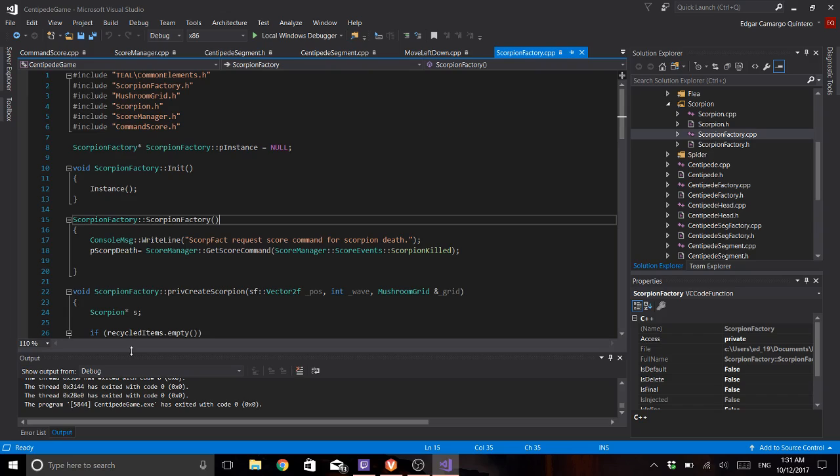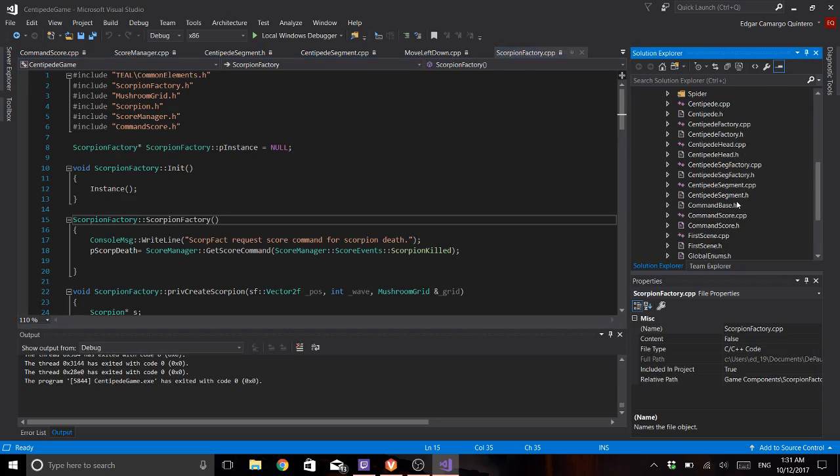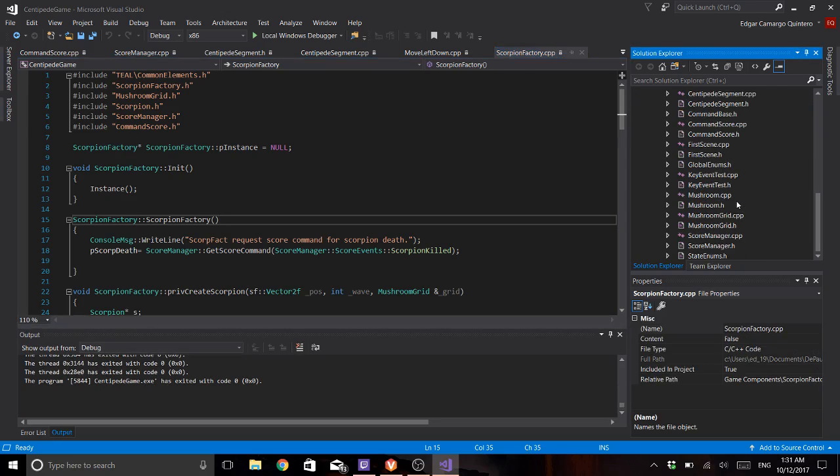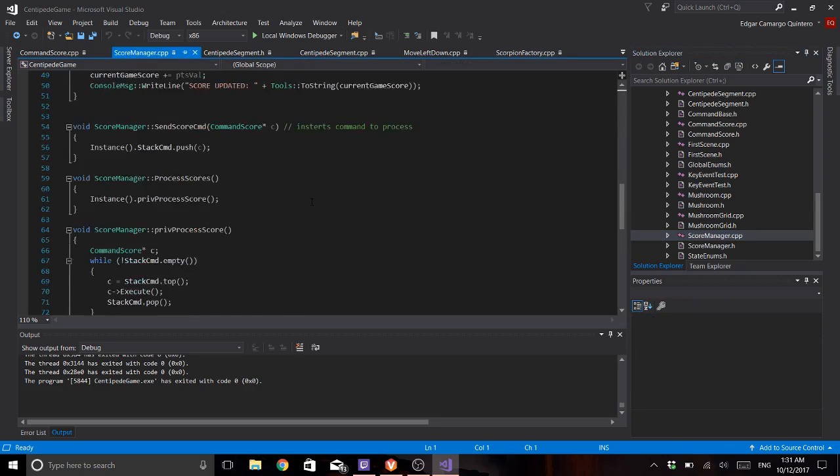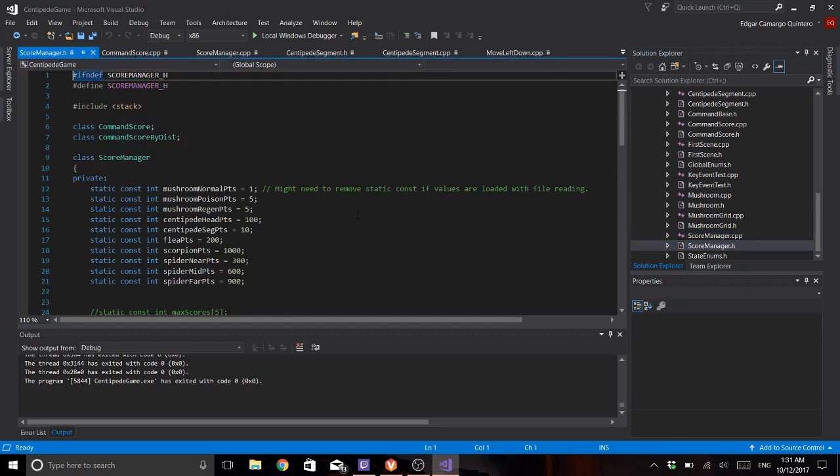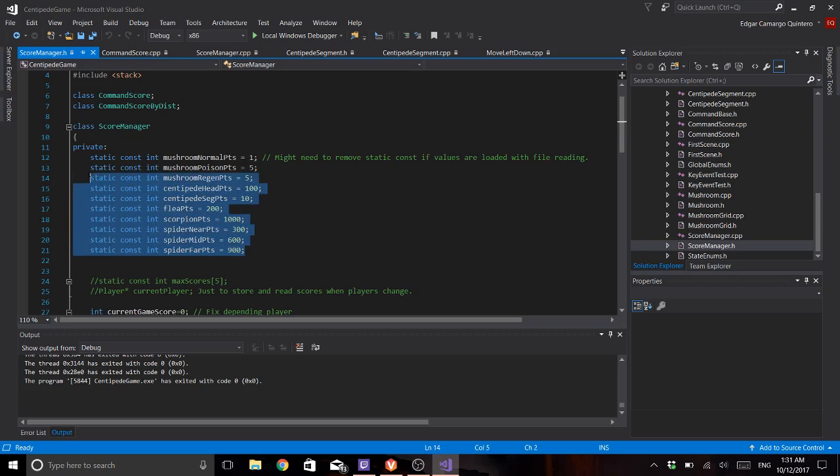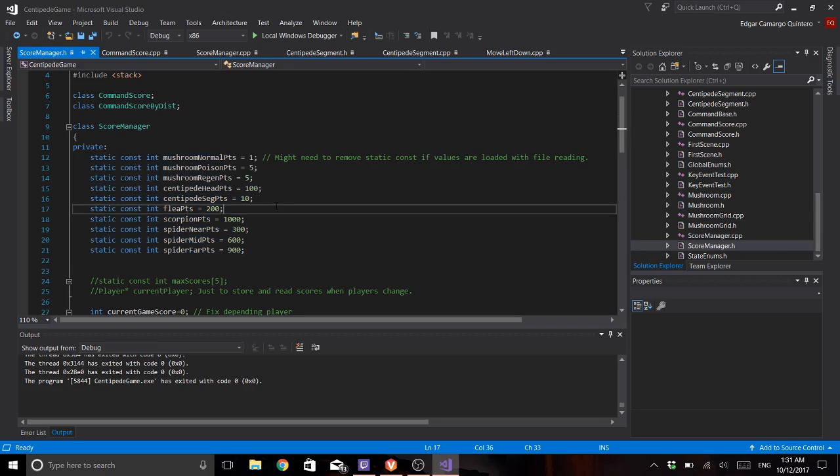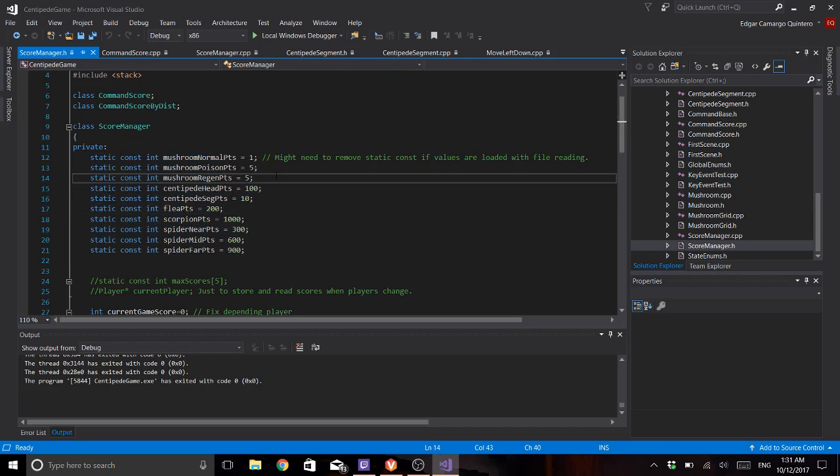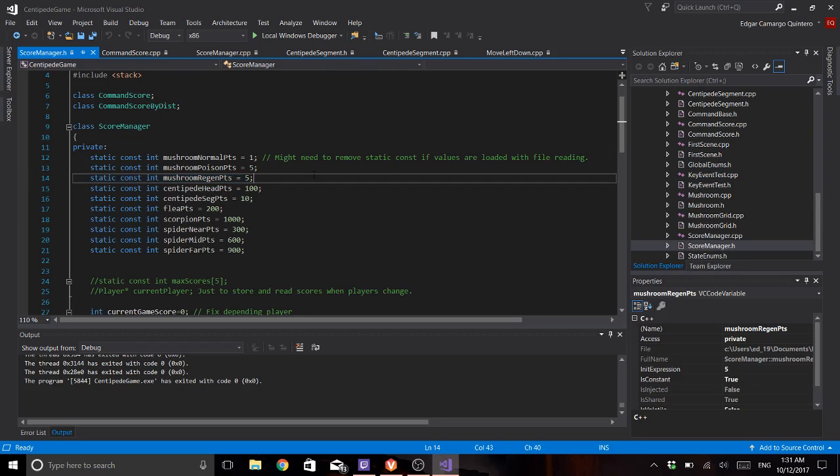Now my points are here and these are based on a lot of strategy guides that I saw of centipede and all of them have the same values. The only one I need to check is the mushroom regeneration, but that behavior is still not implemented.